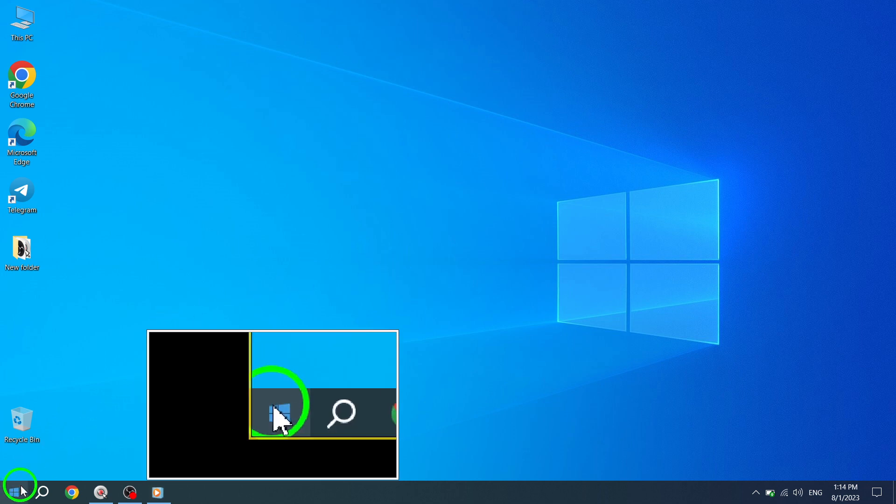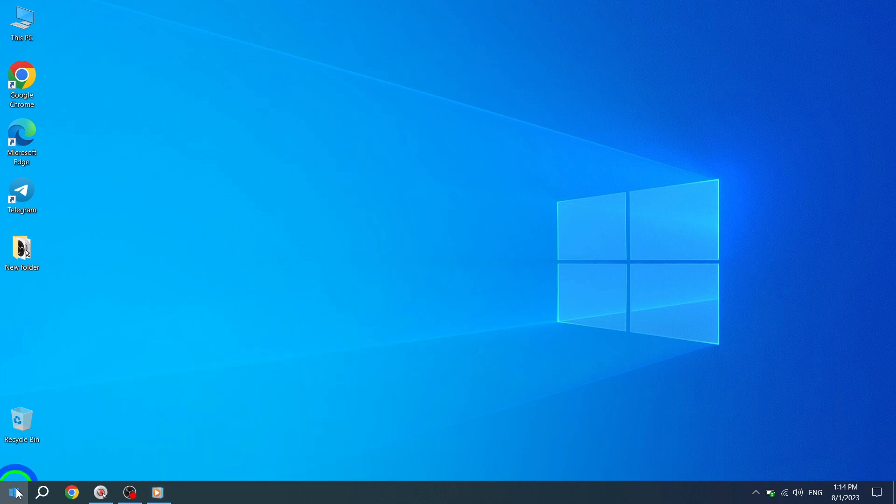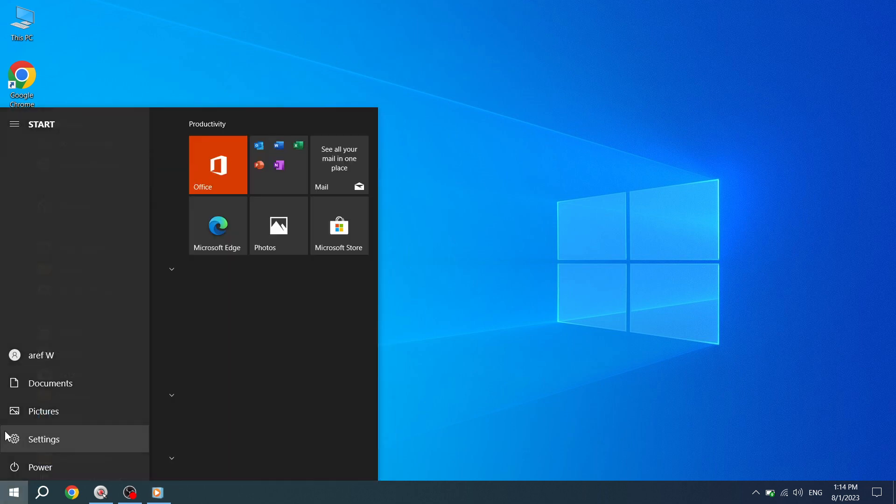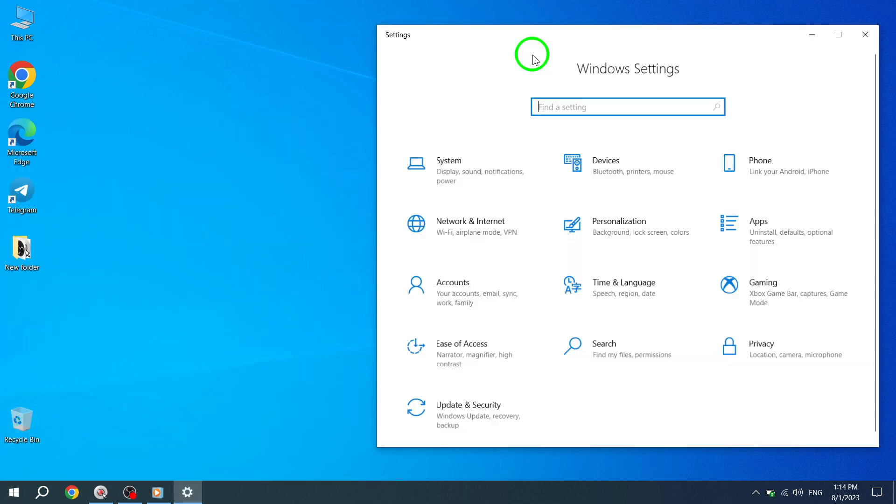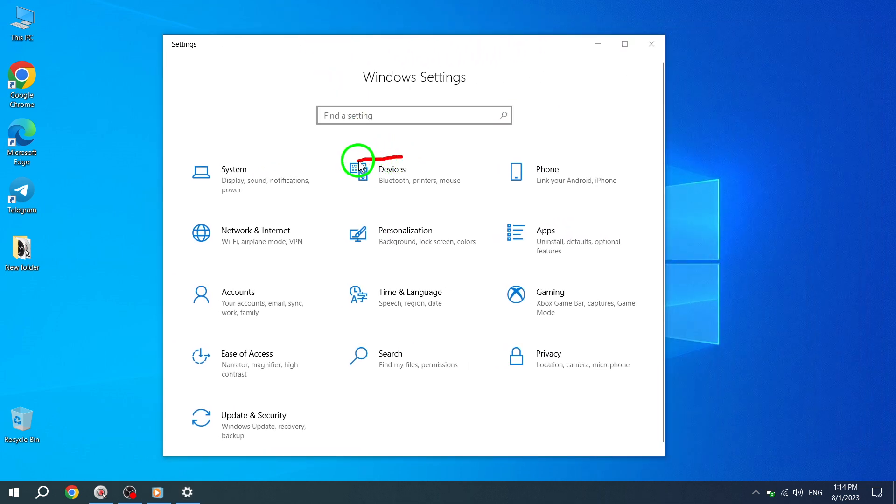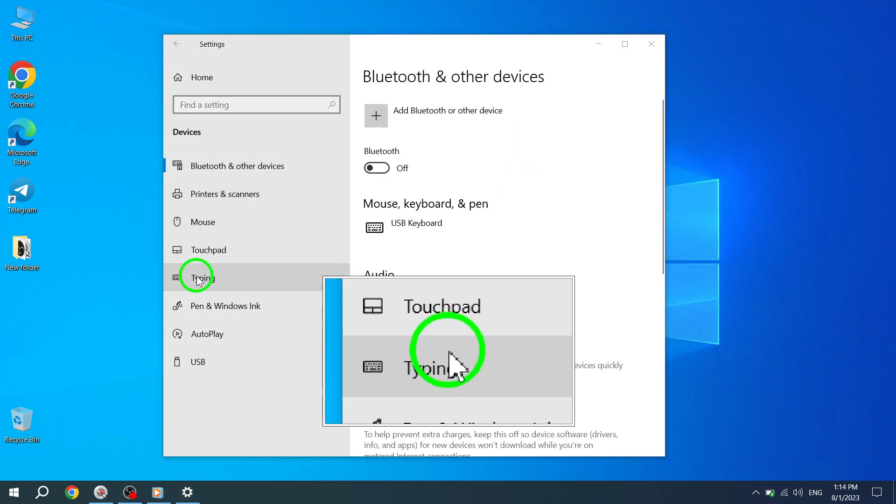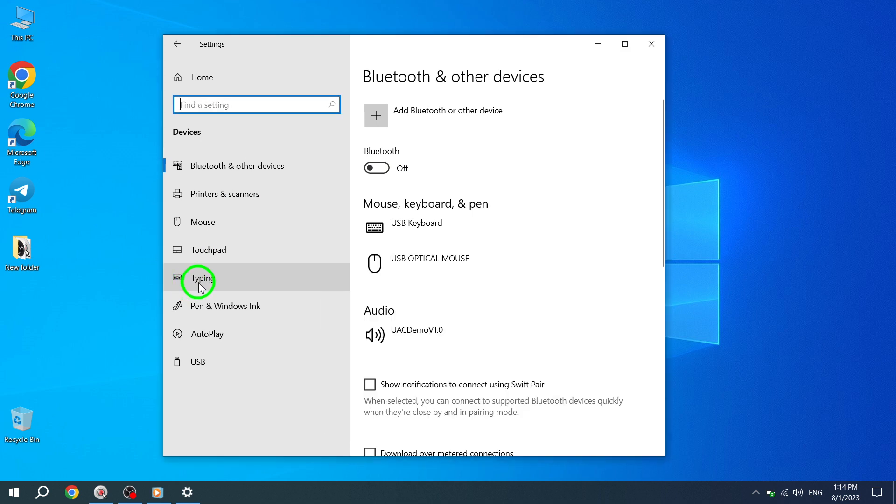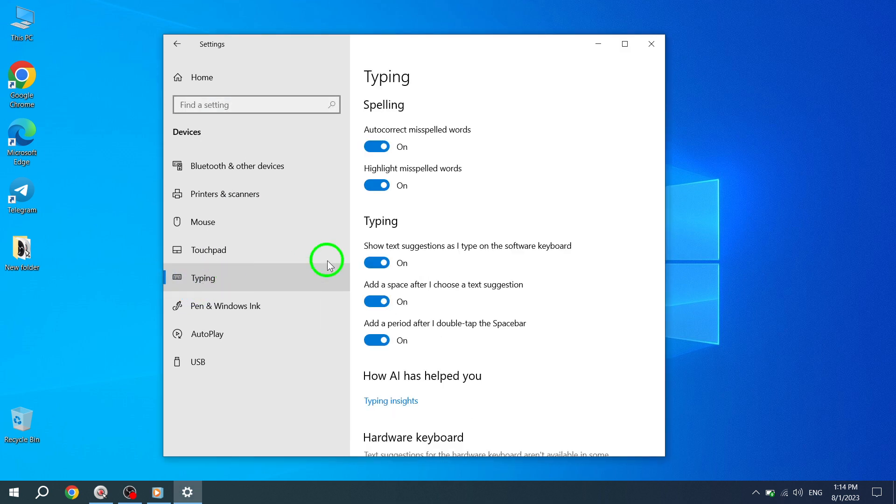Step 1: Press the Start button and select Settings from the menu. Step 2: In the Settings window, click on Devices, and then select Typing from the left-hand side menu. Step 3: Scroll down to find the Hardware Keyboard section.